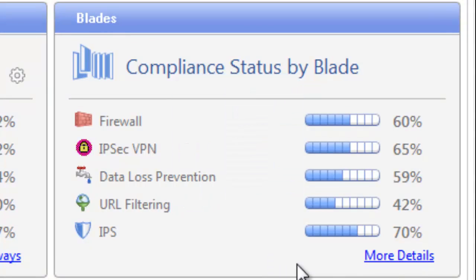Like the gateways widget, if you click on more details, you'll receive a list of all installed network security software blades and their compliance status.